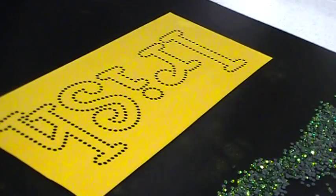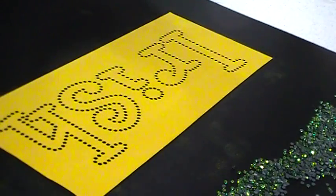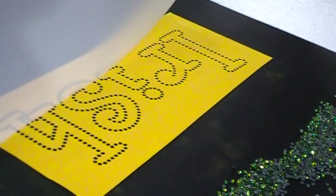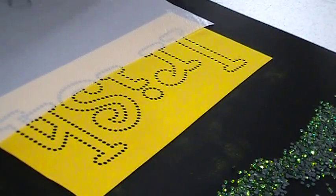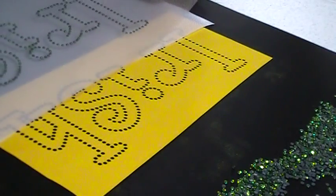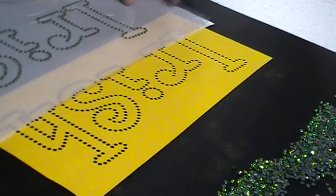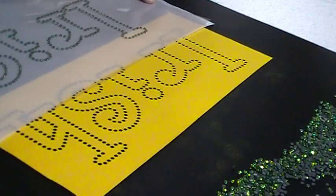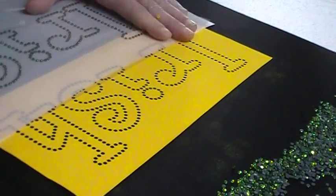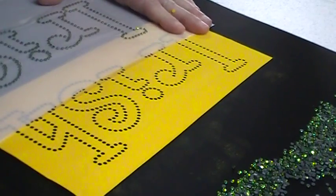I'll go ahead and put it back on the backer sheet here. But I just wanted to let you guys see how easy this new material is to work with. It cuts so great. It weeds excellent.